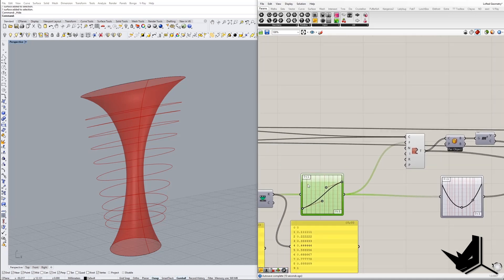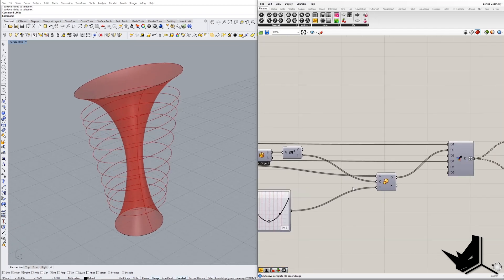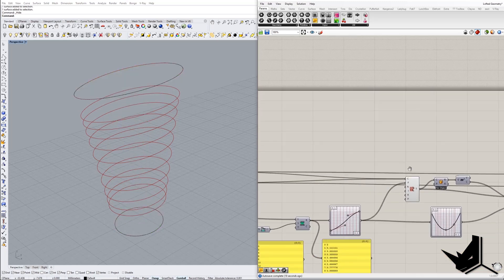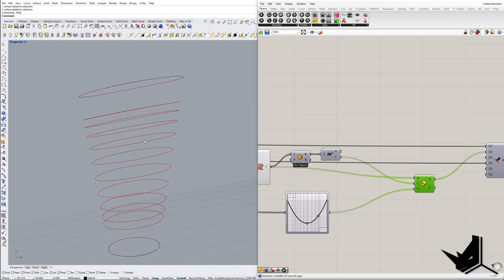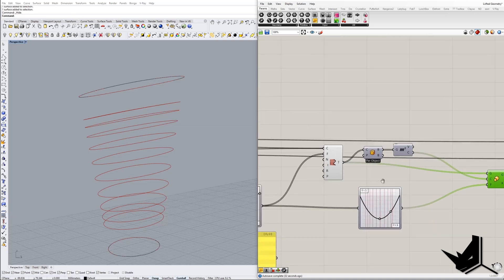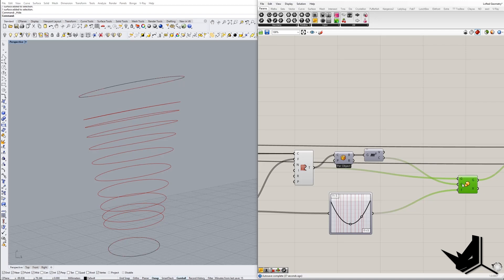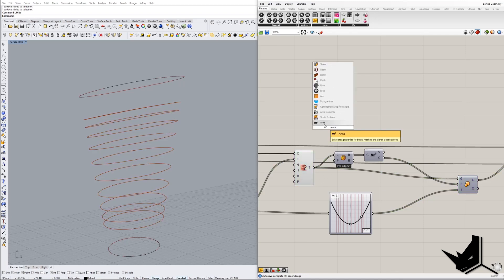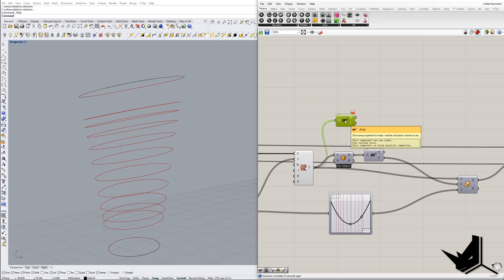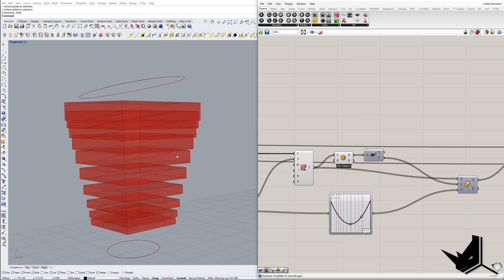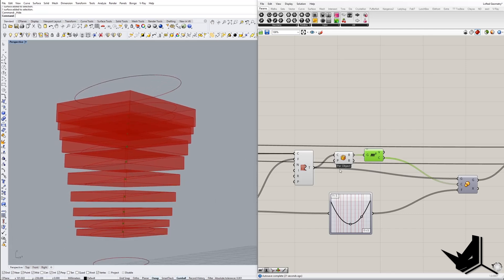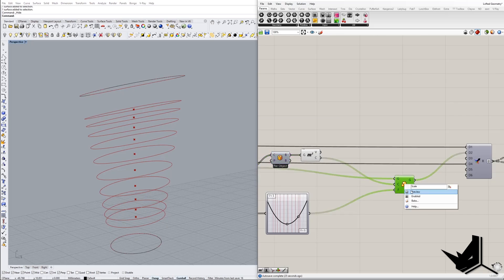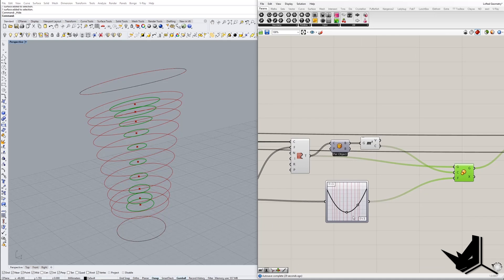Once we have the distribution of circles, the next step is to apply scaling. To create the loft you need the curves, and we scale them based on the Graph Mapper. To scale them I need the centers. The Area component won't work here because it only gives centers for planar closed curves, and these curves aren't planar. So we use a Bounding Box, then the Volume component to get the center of that volume.